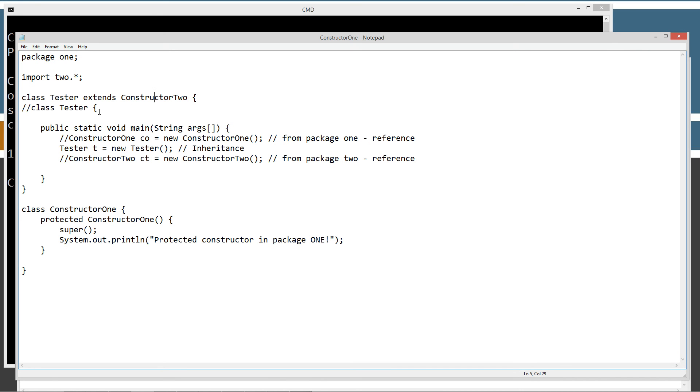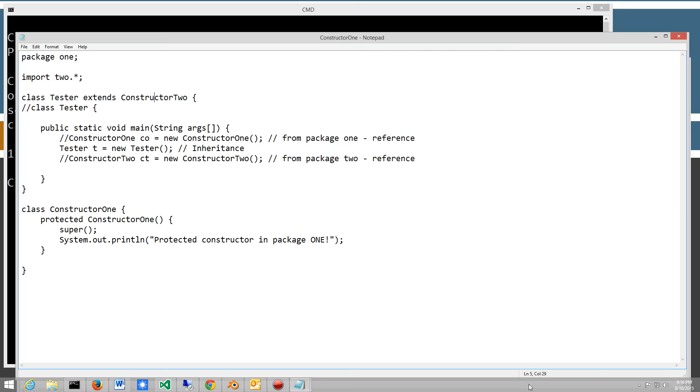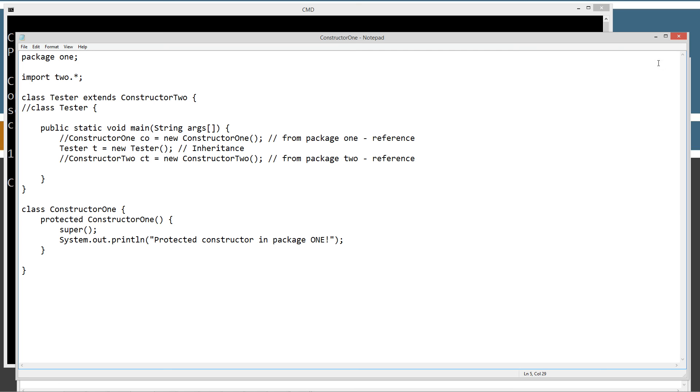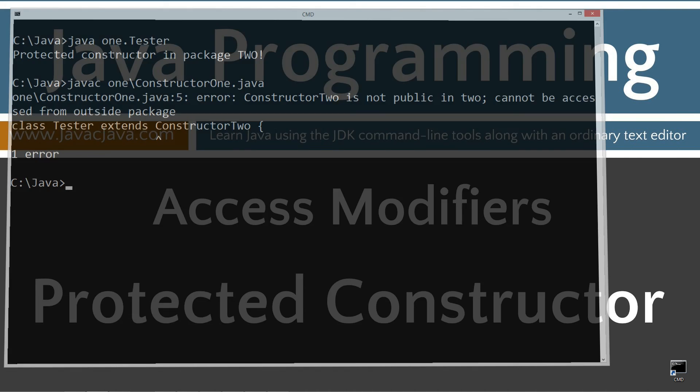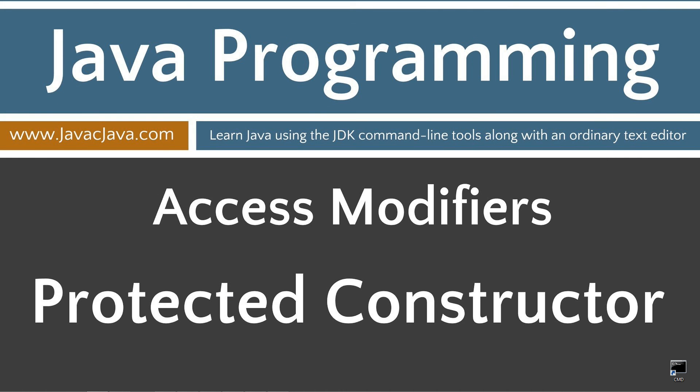That's really the last thing to note about protected access. I'll leave you with one final thought: it would take a very rare, very special circumstance to warrant the use of a protected constructor. That concludes this tutorial. Thanks for watching.